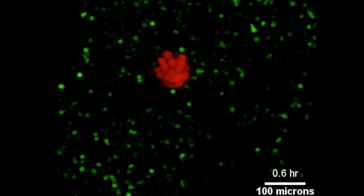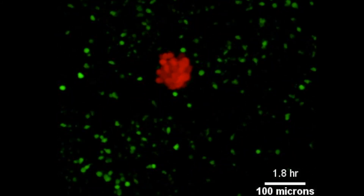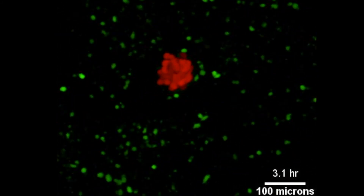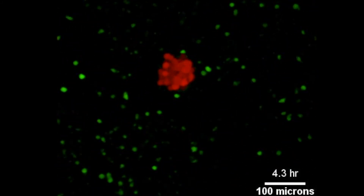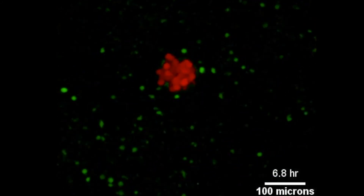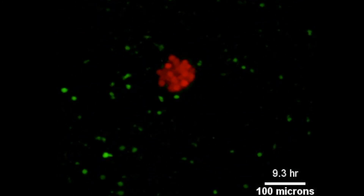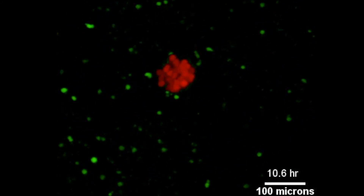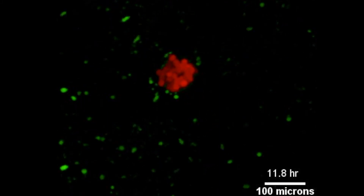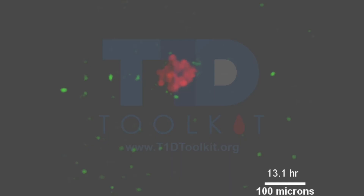So this is a way that you can model the destruction that happens in the human pancreas, because these are human beta cells and human T cells.